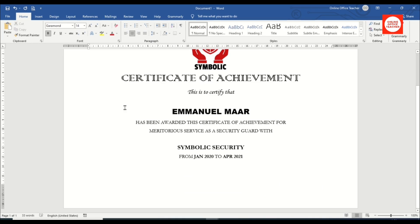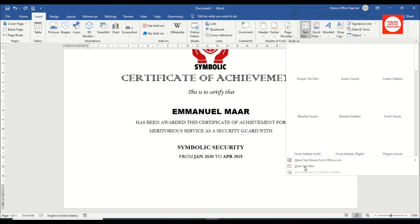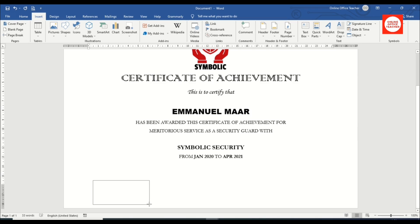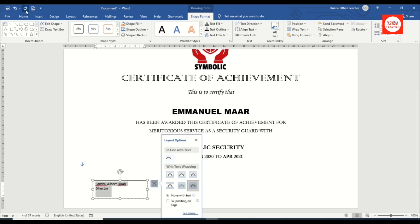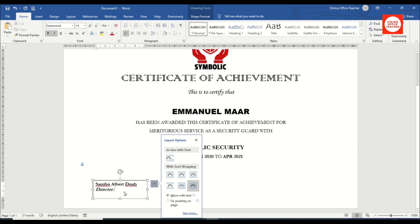Next I'll insert a text box. I click Text Box > Draw Text Box and draw it in the document. I enter the name of a signatory and the title 'Director'. I select everything, go to Home, change the font to Garamond, set the size to 14, bold it, and italicize 'Director'.